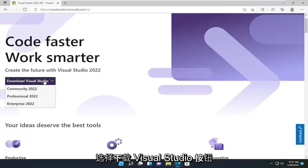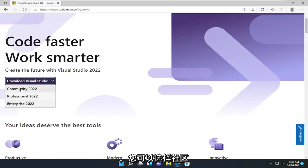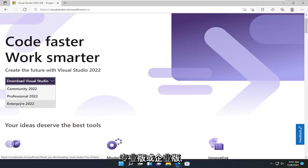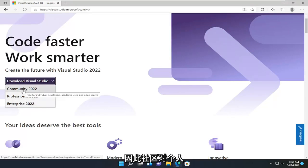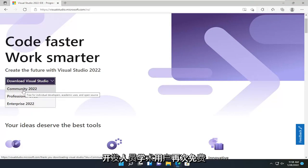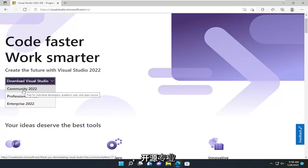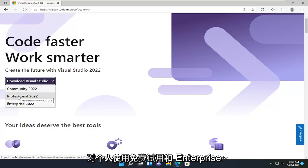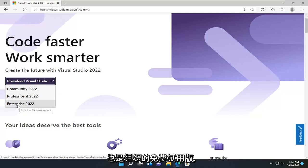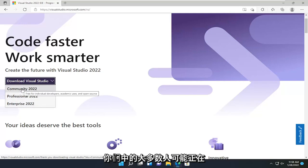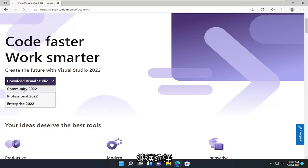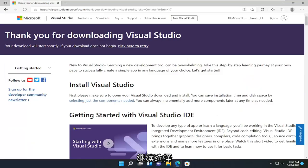Select the Download Visual Studio button. You can select either the Community, Professional, or Enterprise versions. Community is free for individual developers, academic users, and open source. Professional is a free trial for individual use, and Enterprise is also a free trial for organizations. Most of you guys are probably downloading the Community version, so go ahead and select that.